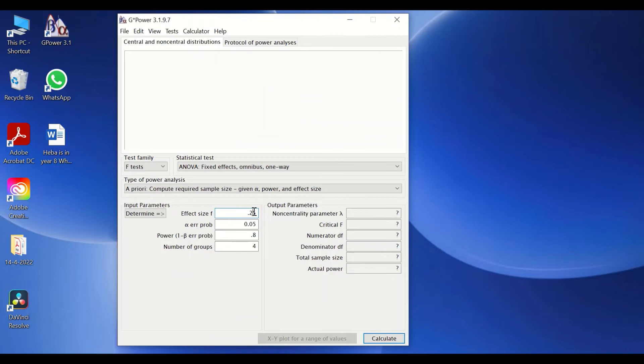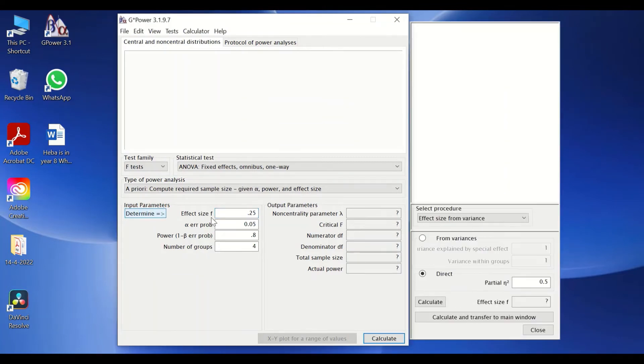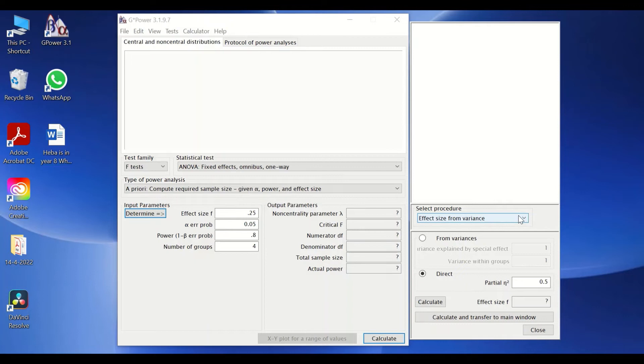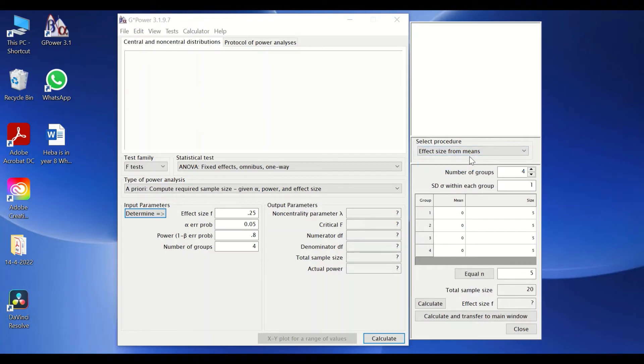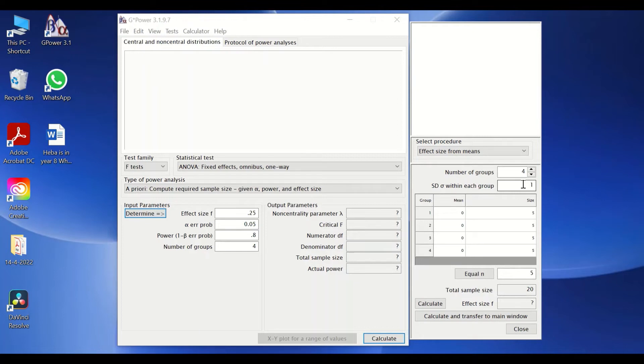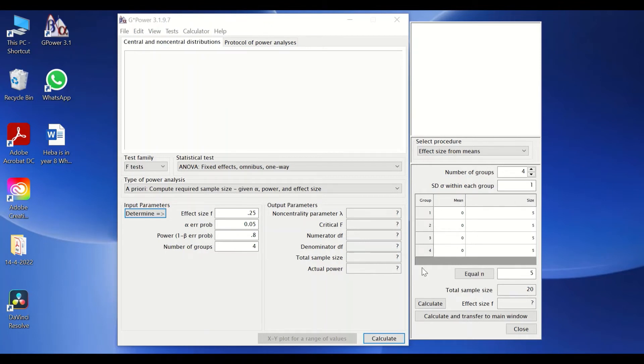If you are not happy with using the convention set by the software, you could click here on this determine icon, and you have two options to calculate the effect size—either from the means or from the variance. If you click on the means, then you have the options of entering the number of groups, the standard deviation within each group. If we are using one-way ANOVA and we are presuming that there is homogeneity of variance, then the standard deviation for all the groups will be similar, which will have one unique value.